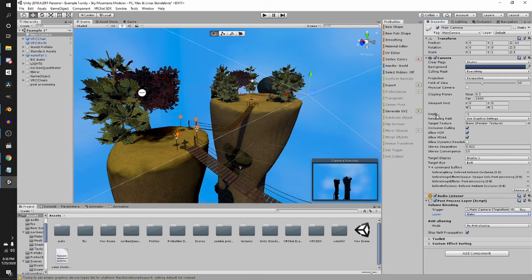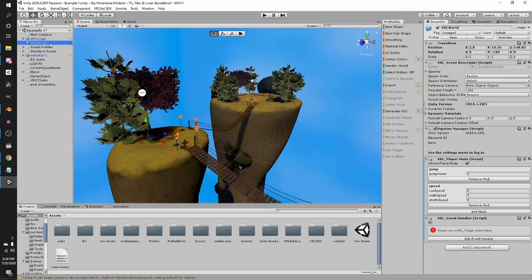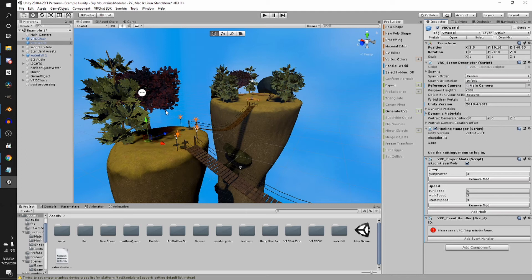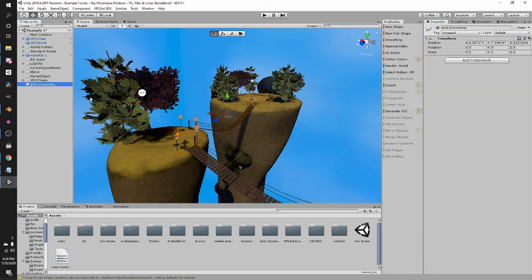The next thing that's important is to make sure you go to your VRC world prefab or the script and make sure that your reference camera is your main camera. And next, you're going to want to go to this game object that we made, the post-processing one.